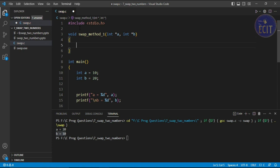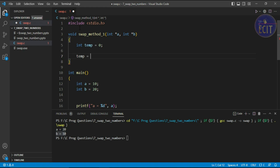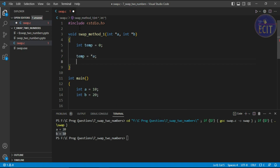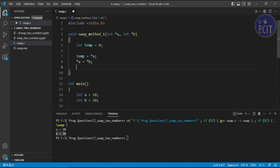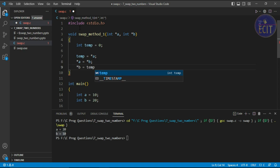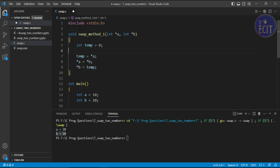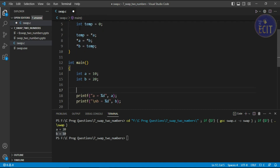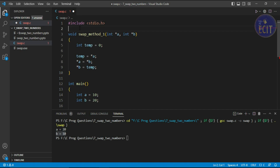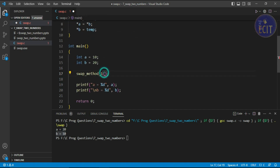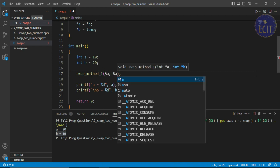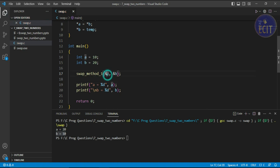We use pointers because we want to pass the address of the variable and swap the value at that particular address. We take a temp variable initialized to zero, then write temp equal to the value at address a using dereferencing. Then we set the value at a equal to the value at b, and finally the value at b equal to temp. In this way we can swap by reference. We call this function swap_method_one and pass the address of a and the address of b.